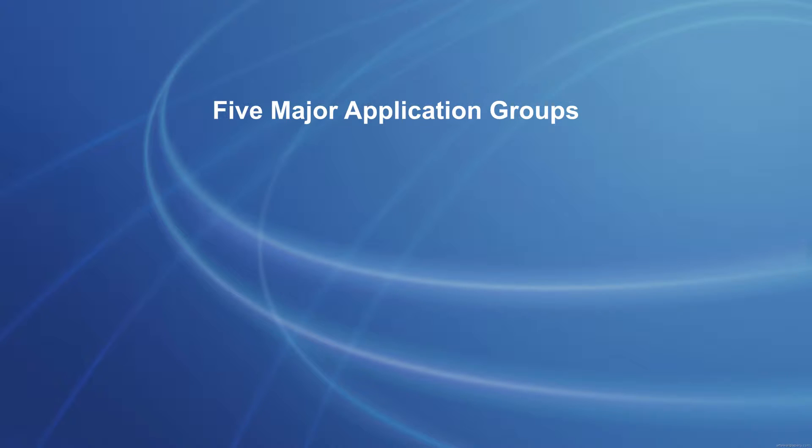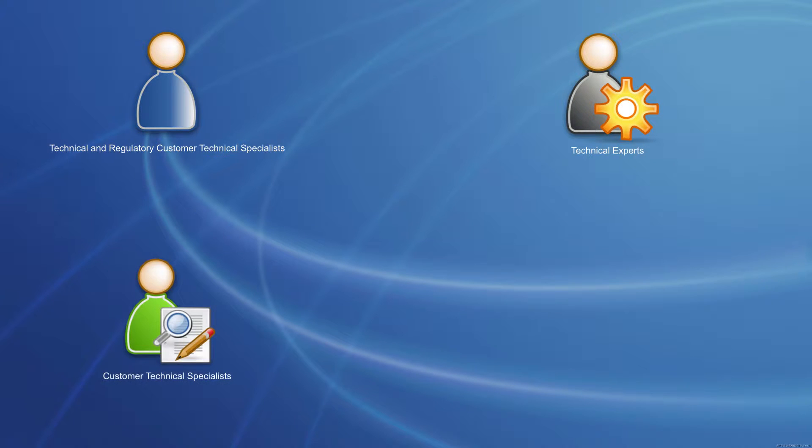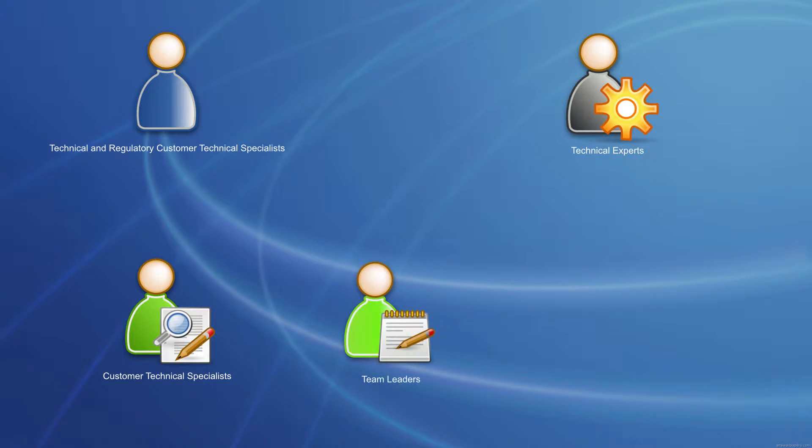The application is broken into five different departments: the technical and regulatory customer technical specialists, the technical experts, the customer technical specialists, the team leaders, and the administrators.